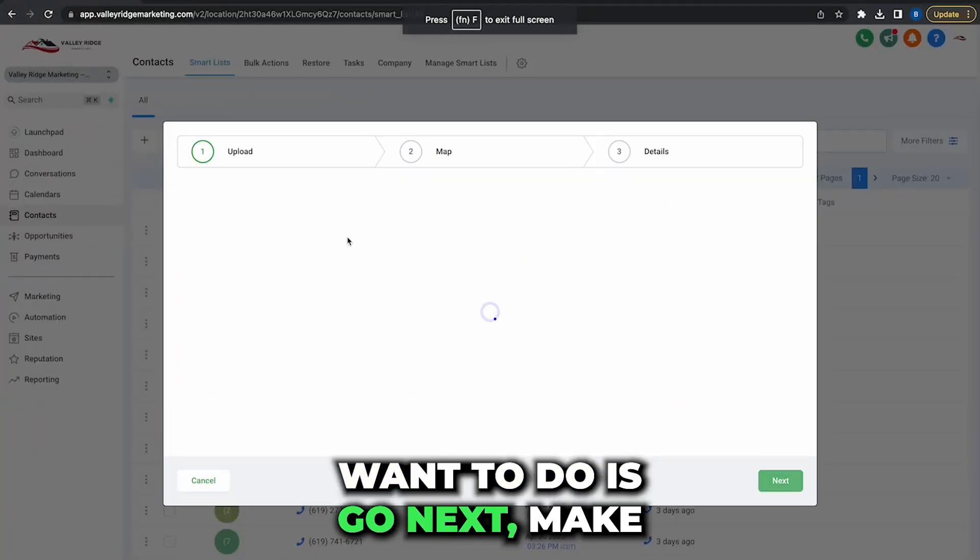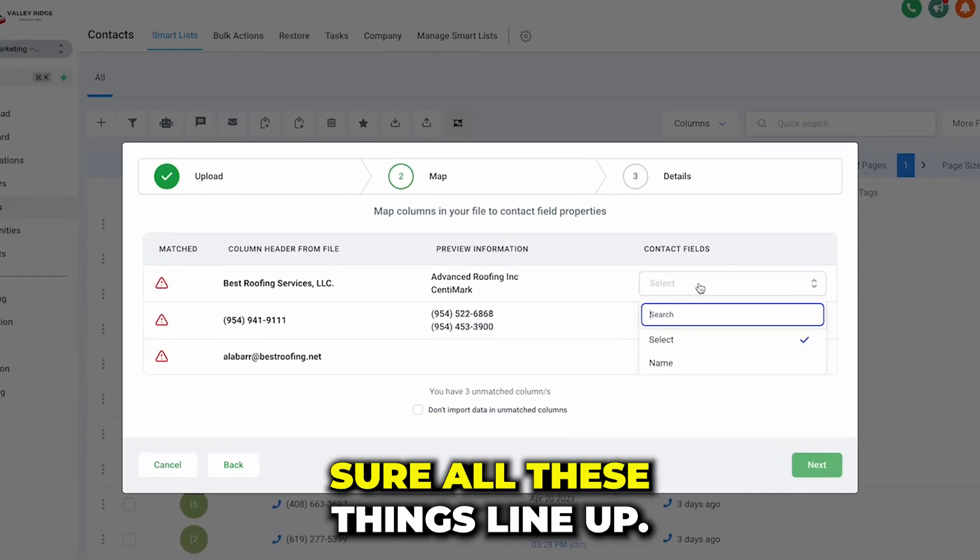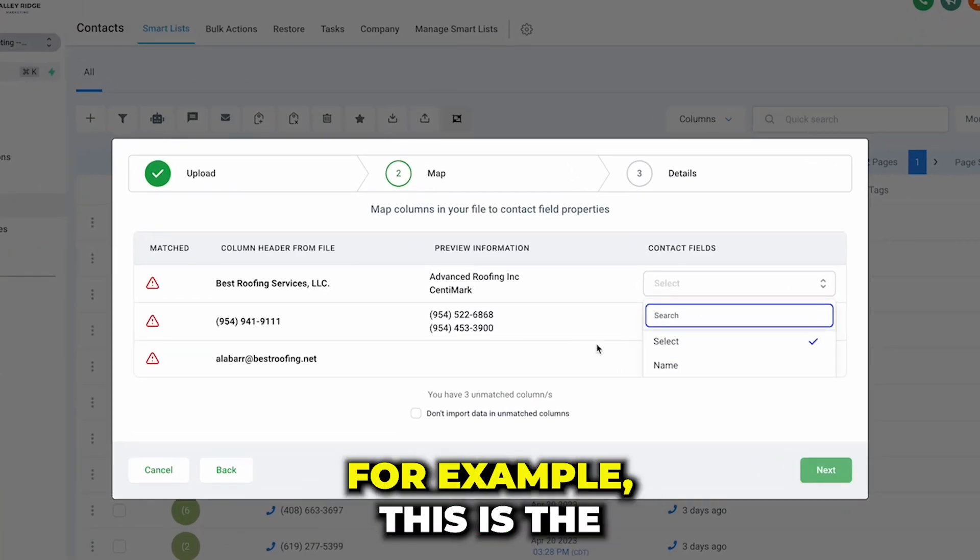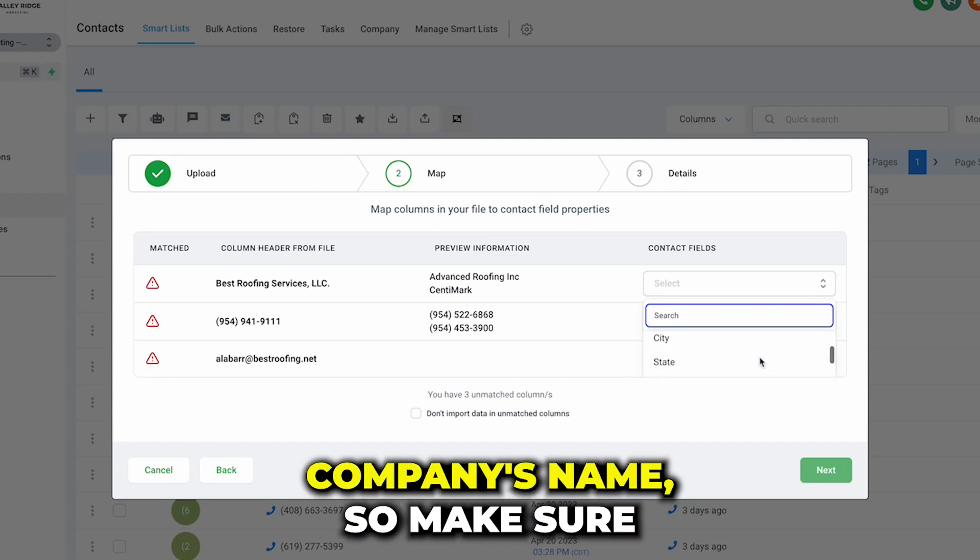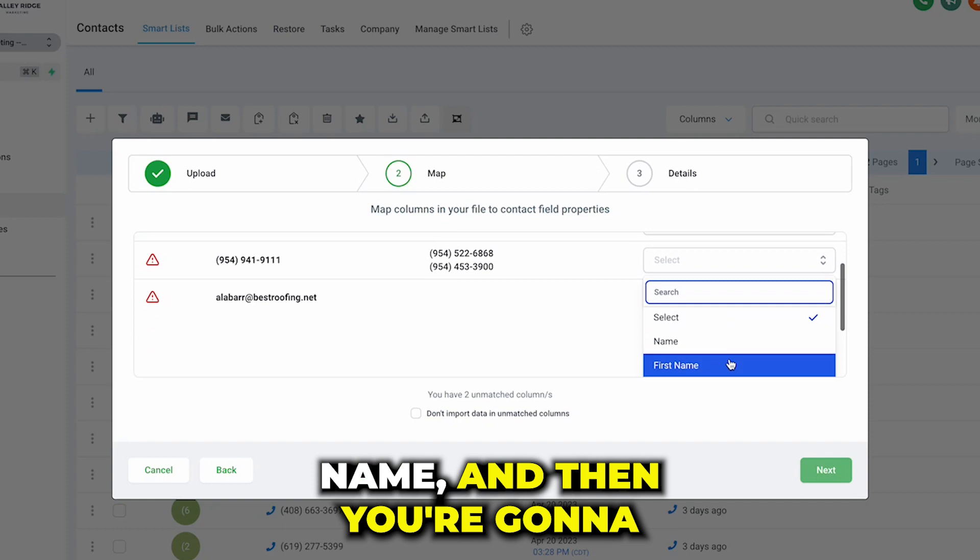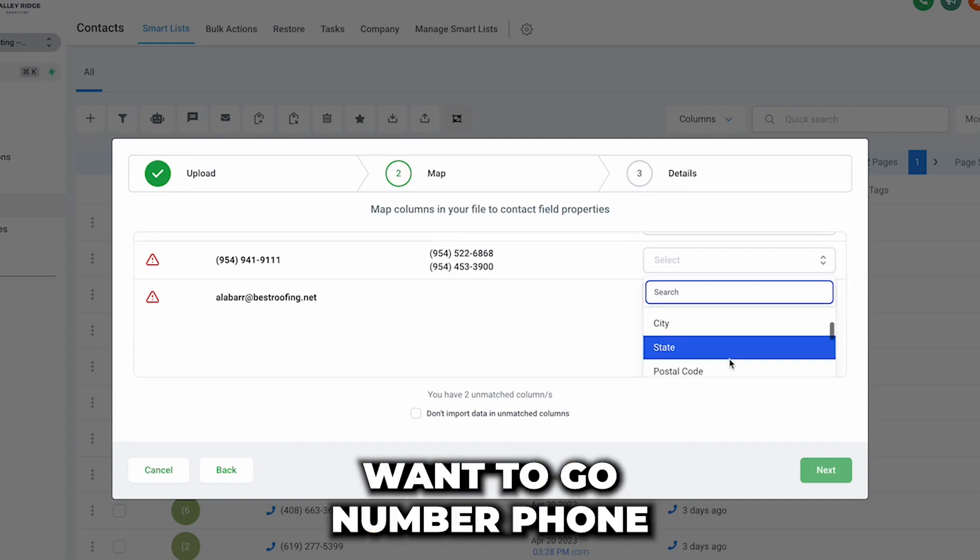Then what you're going to want to do is go next, make sure all these things line up. For example, this is the company's name, so make sure all these add up, company name, and then you're going to want to go...